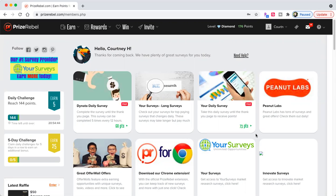Good morning, everyone. Thank you for watching this video. If you're new, my name is Courtney and on this channel, we talk about how to make money online and affiliate marketing.